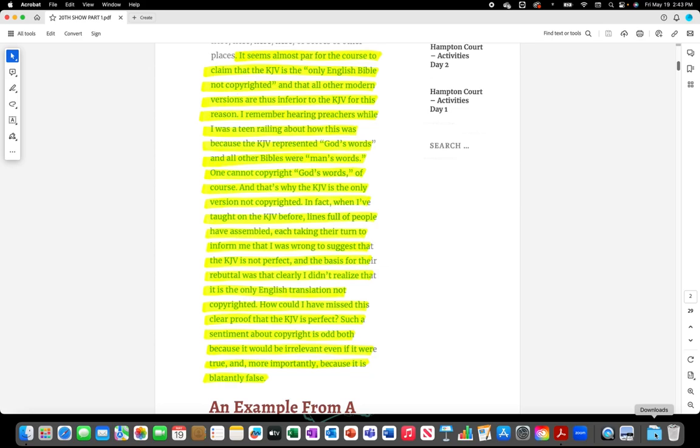How could I have missed this clear proof that the King James Version is perfect? Such a sentiment about copyright is odd both because it would be irrelevant even if it were true and more importantly because it is blatantly false.